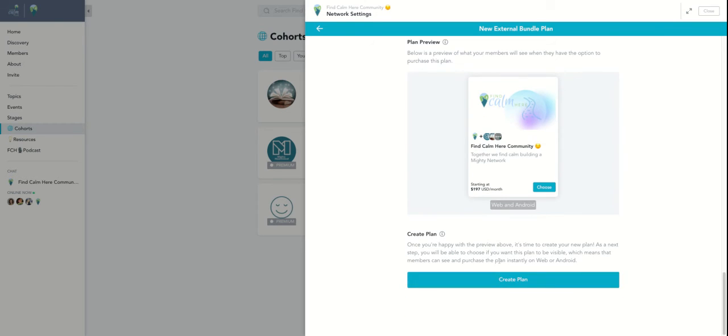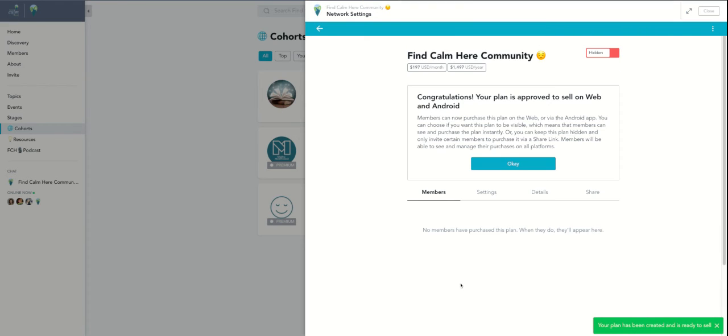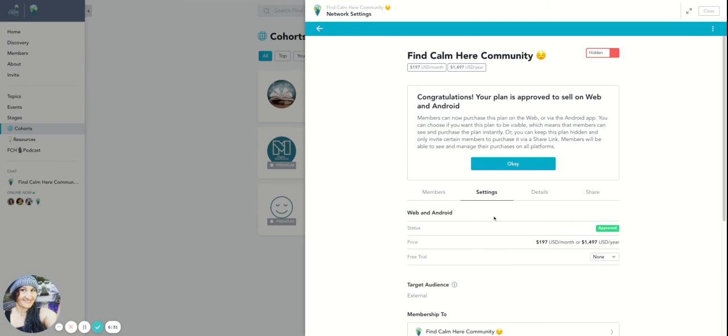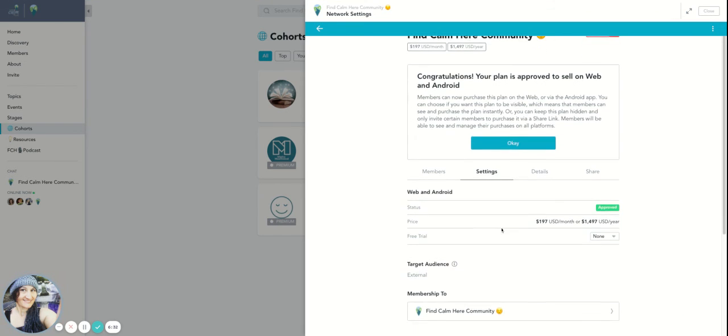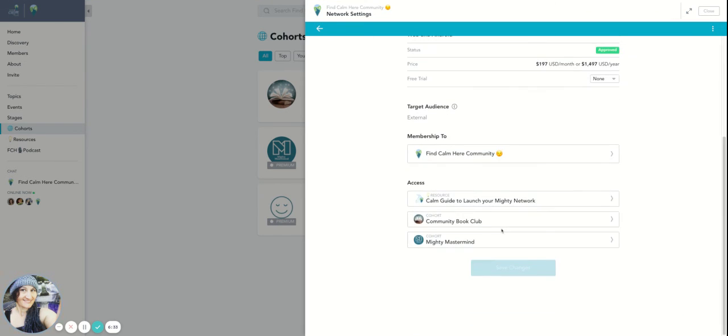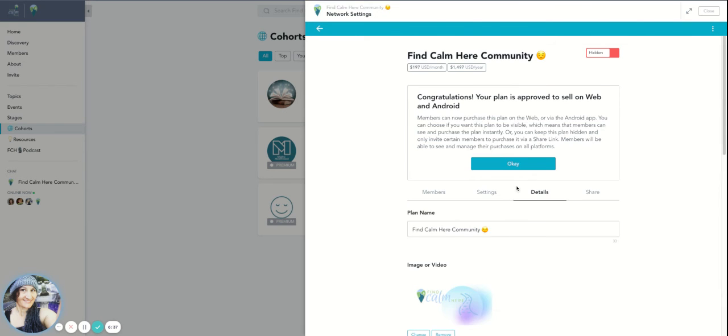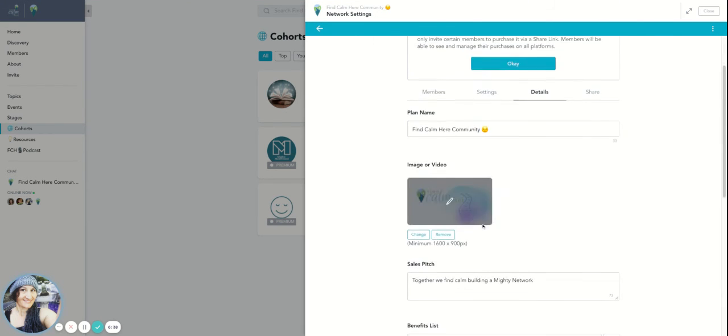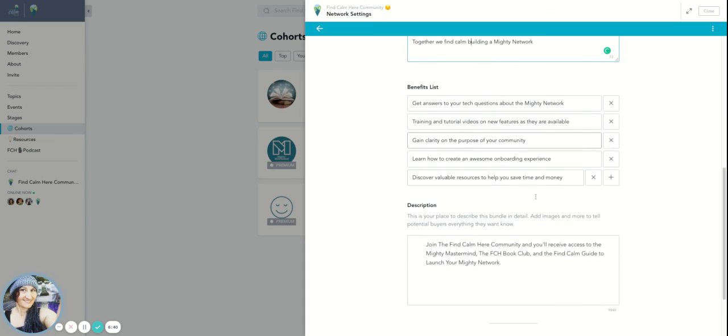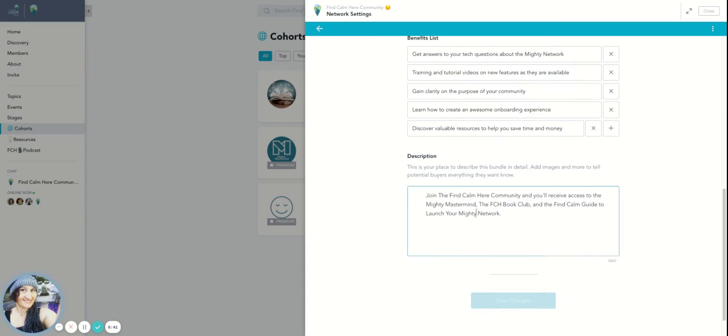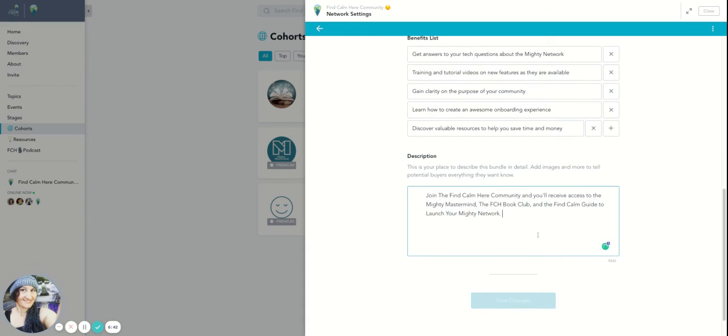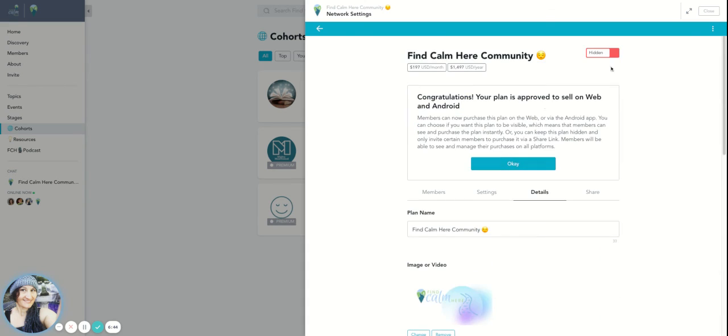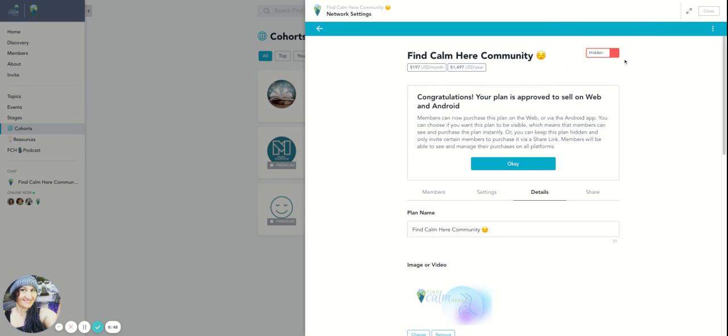So then I say, create plan. It says, congratulations, it's approved. Yay. And if you wanted to go back in to this to see what you have access to, and then the details of that plan, you can definitely update these. So I could change this and update this context of the description there. And so right now it's hidden. So nobody will see this plan unless I unhide it, right?